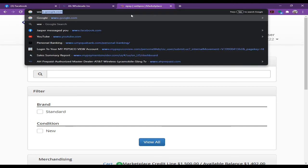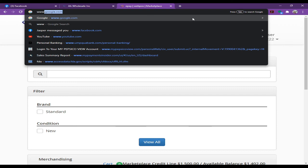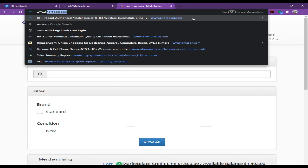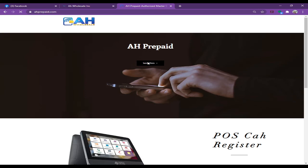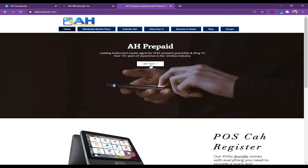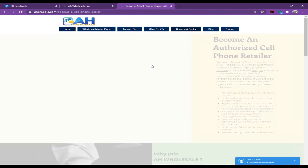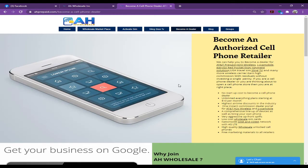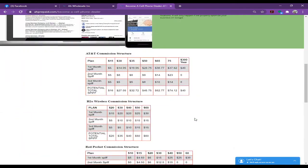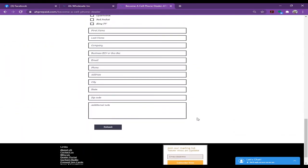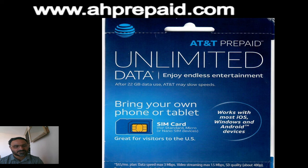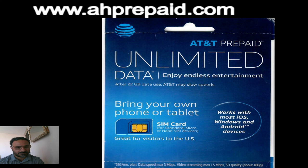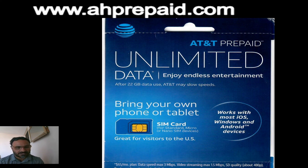If you want to become an AT&T dealer, simply log on to www.ahprepaid.com, click Learn More, and fill out the Become a Dealer form. This is a very easy portal. If you have any questions, you can call us at 209-297-3200, log into our website www.ahprepaid.com, or email us at info@ahprepaid.net.